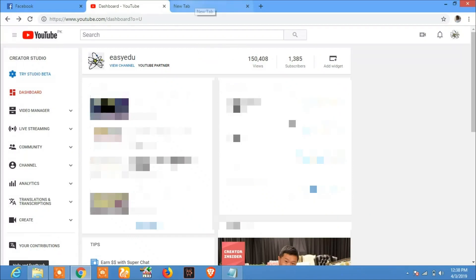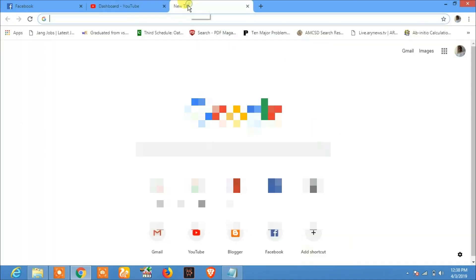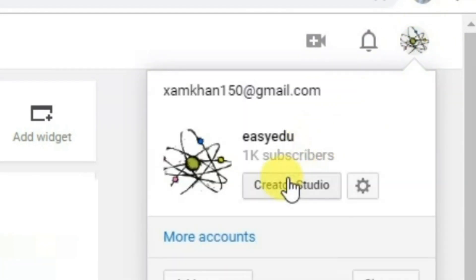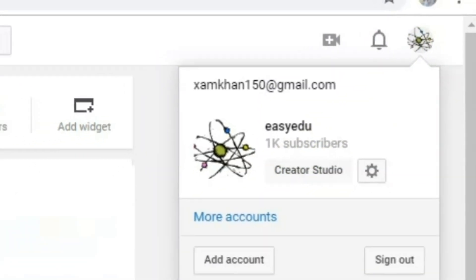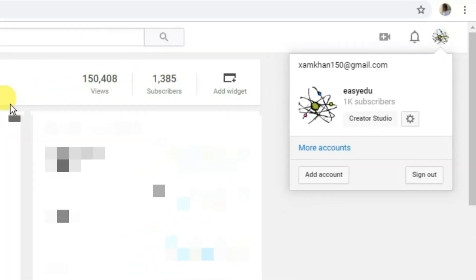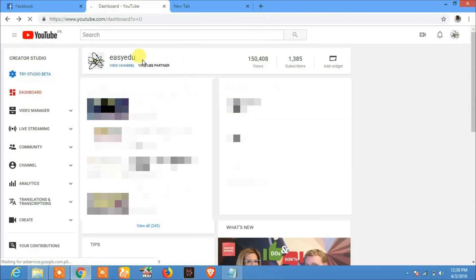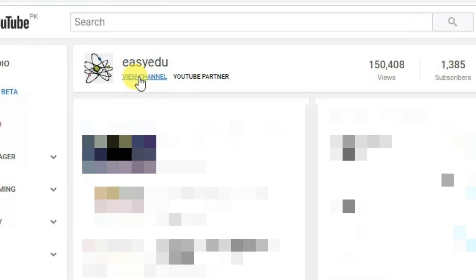Hello everyone, our today's video is about how to add description to your YouTube channel. To do this, first login to your YouTube account, then click on Creator Studio. After clicking on Creator Studio, here you will see the option.